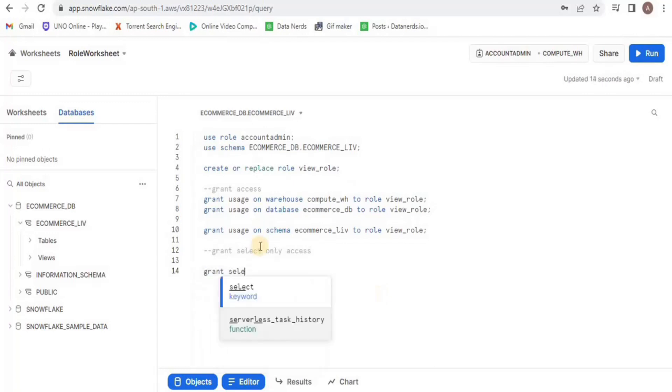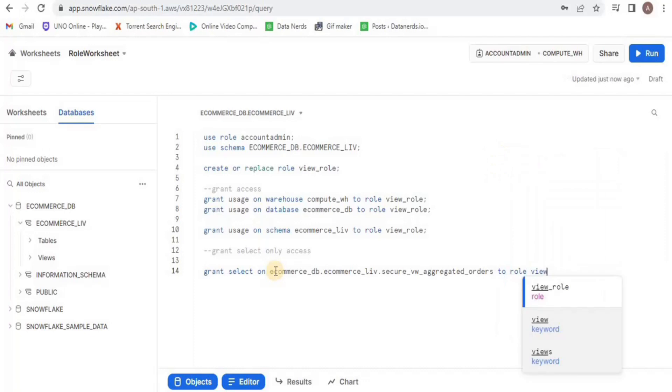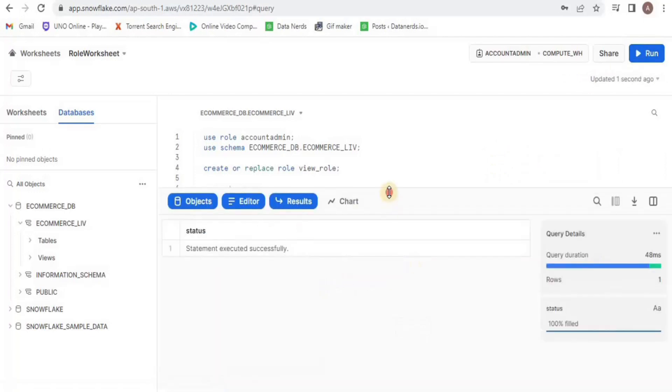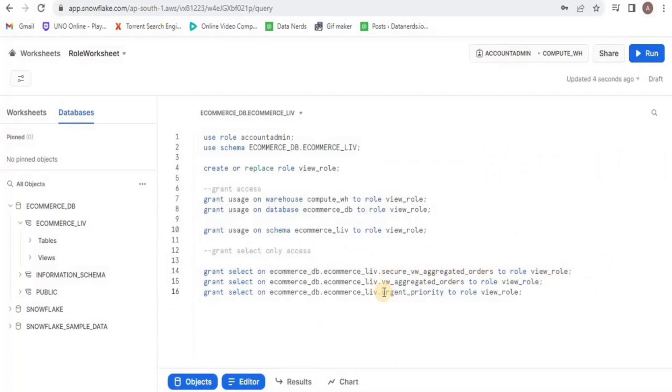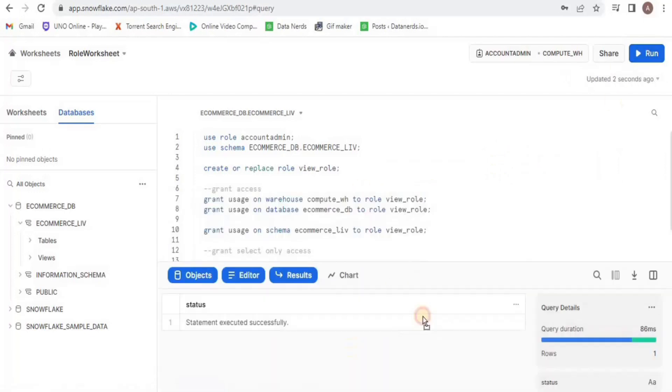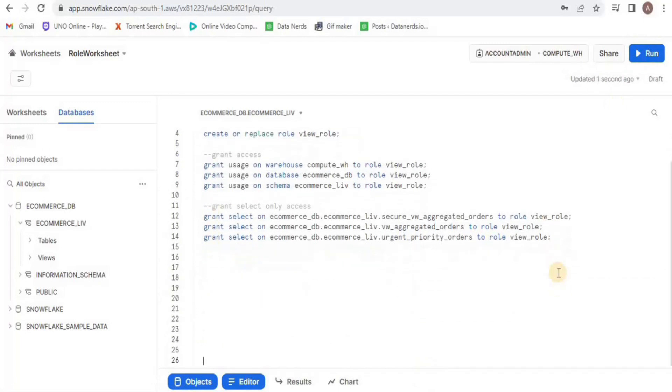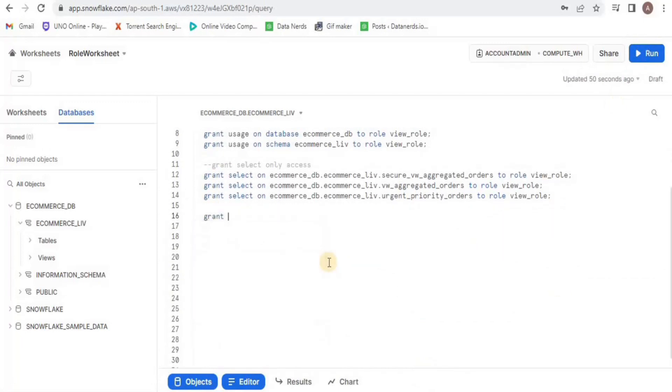After granting the access to the warehouse, database and schema, now I am going to grant it access to our views. I am going to only grant the select access to the role and finally I am going to grant this role to a particular user. Here I am going to use my own username.